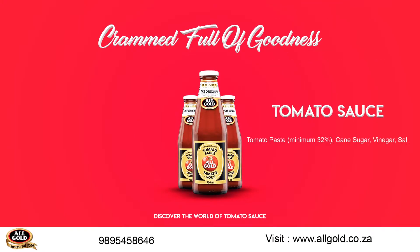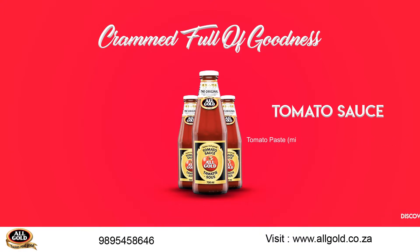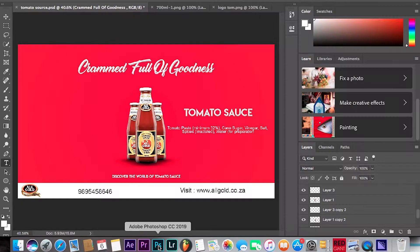What's up guys, welcome to another tutorial with the boy Humburani. Today I just want to share how I made this All Gold tomato sauce advert in Photoshop and After Effects.